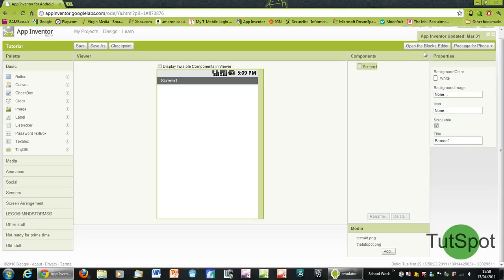That basically is the whole concept of the App Inventor software: assigning a command to a particular object.